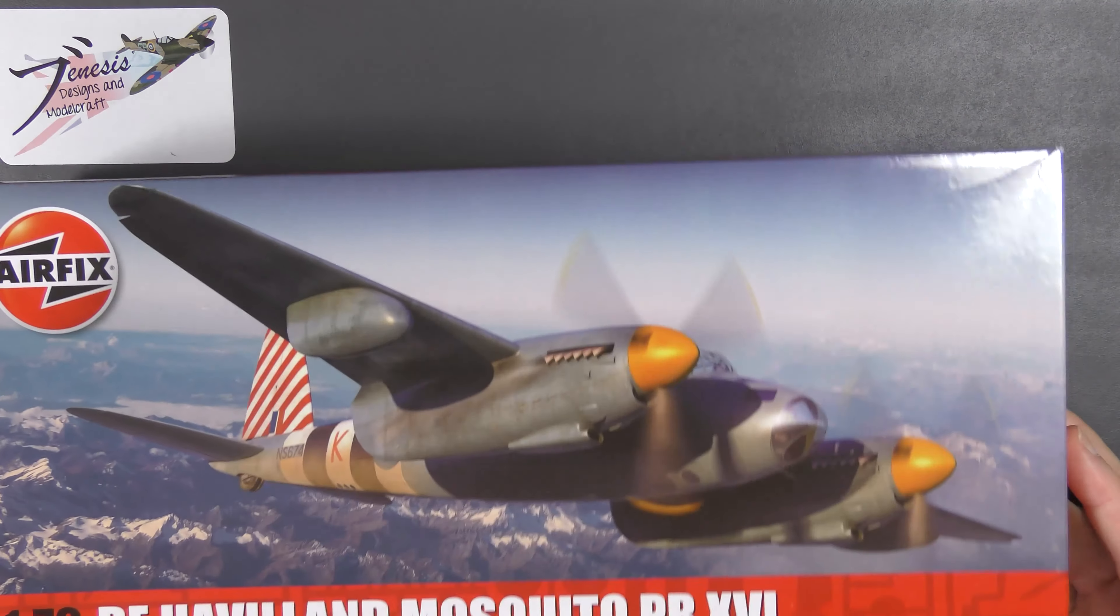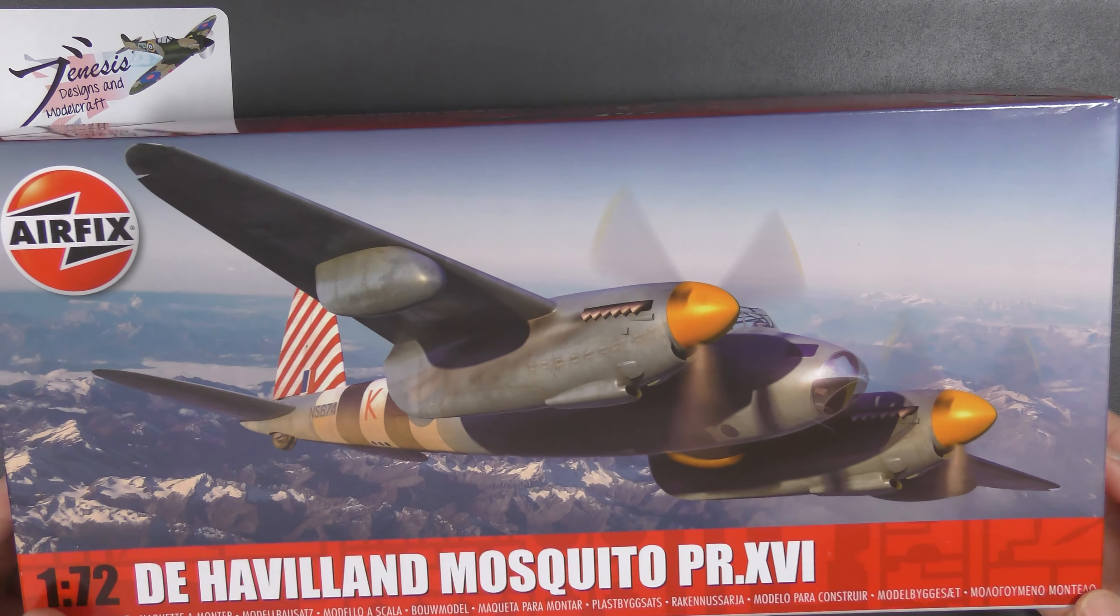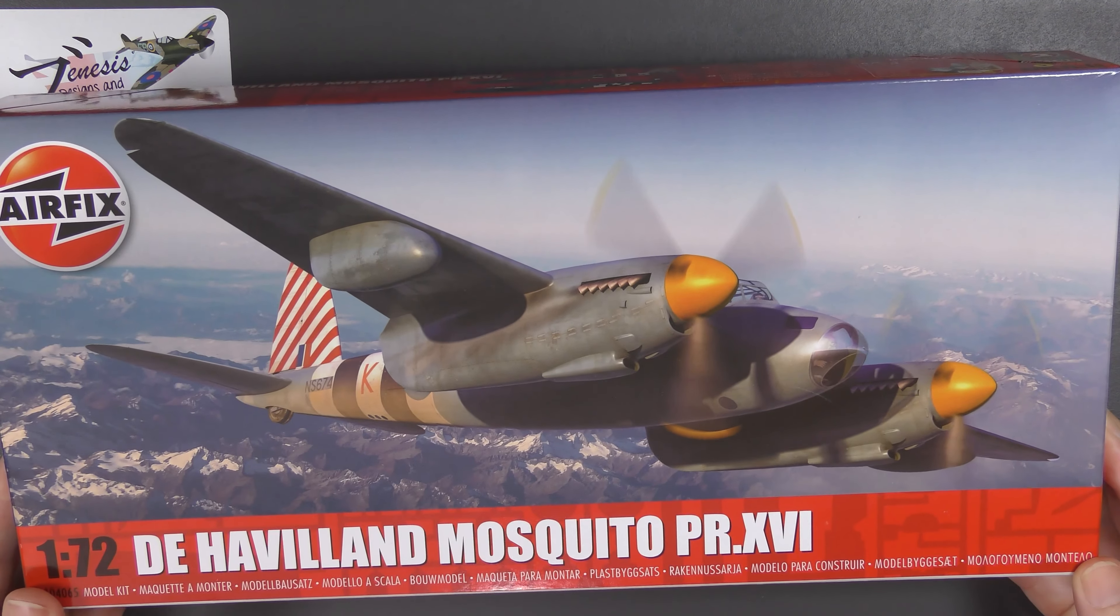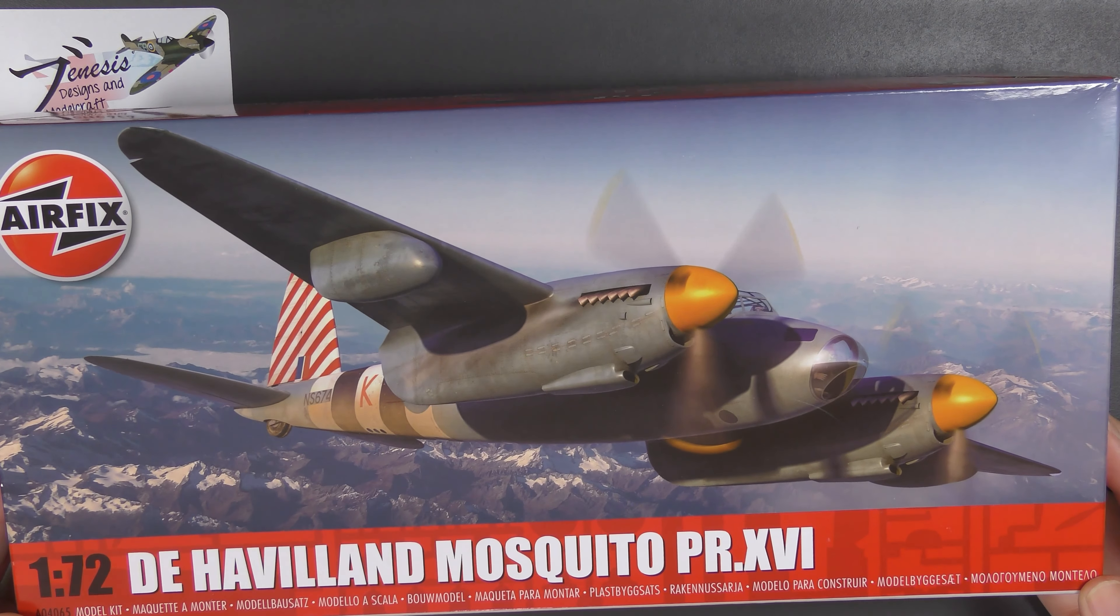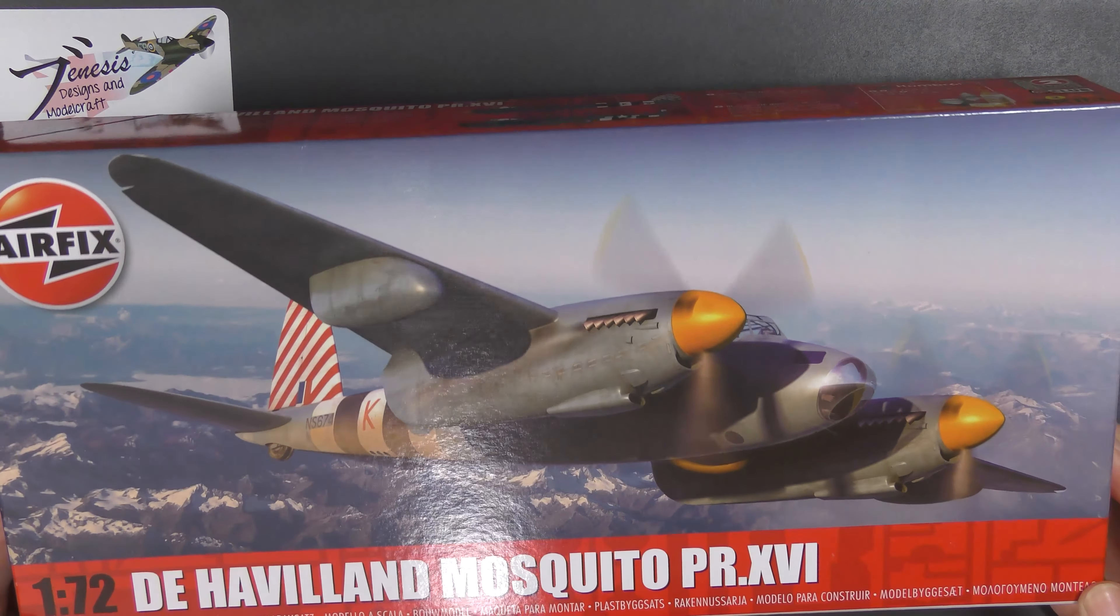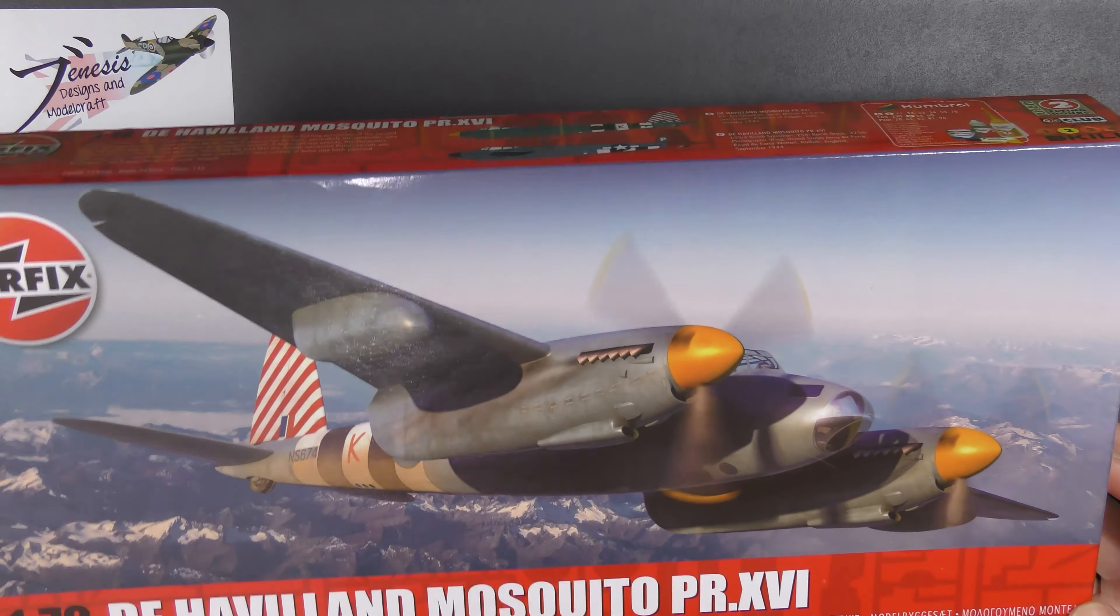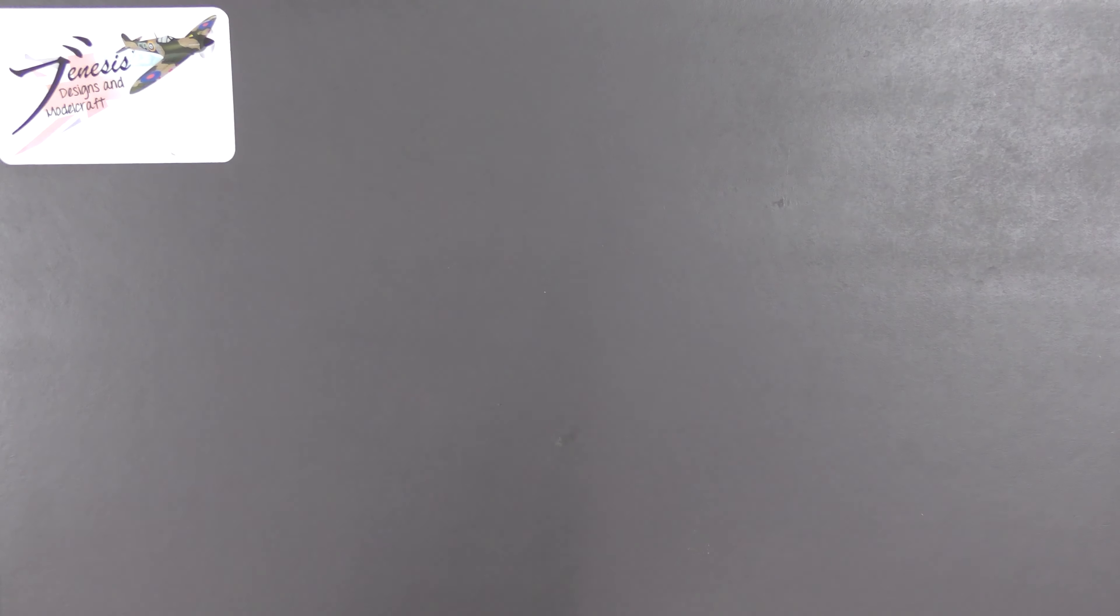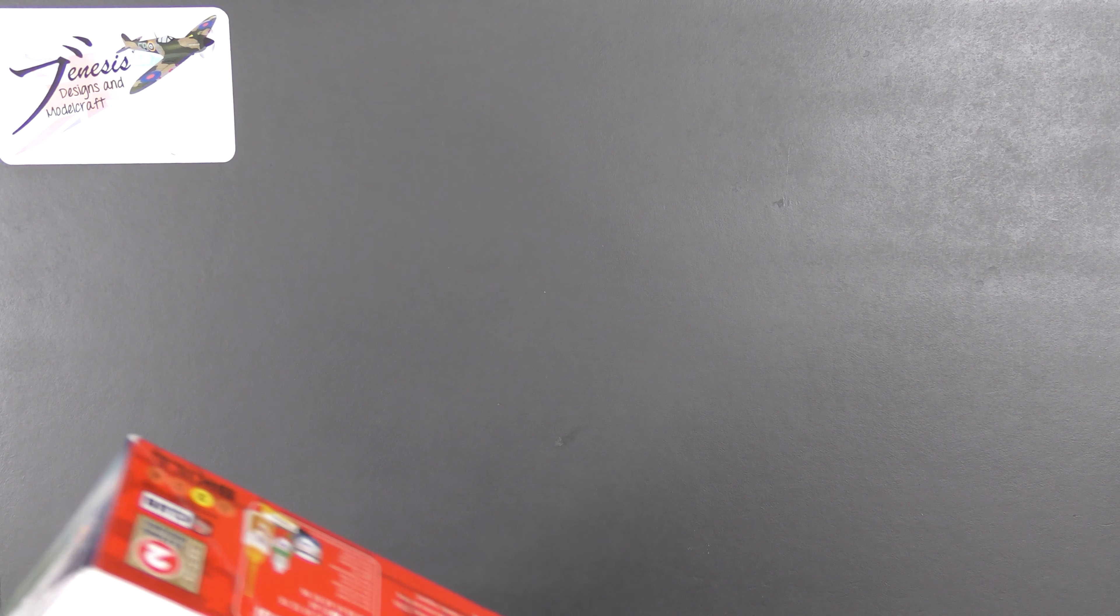And of course you can't really go to a model show, it seems, well I can't anyway, without accidentally buying a couple of kits and that was the case yesterday. I finally picked up one of these. I did do a review, a quick snip actually, on the Airfix Mosquito when it came out. This is the 72nd scale one of course.